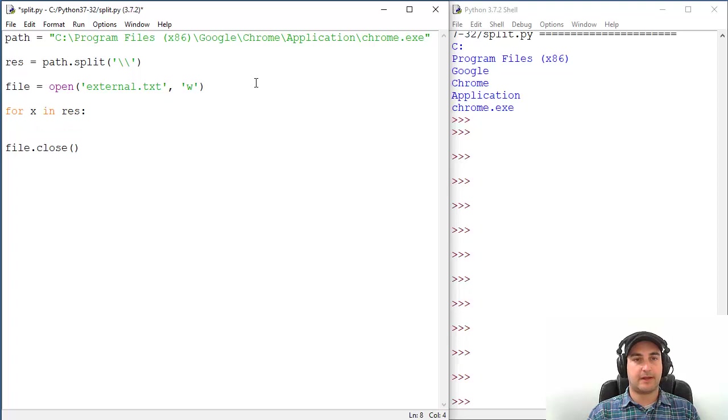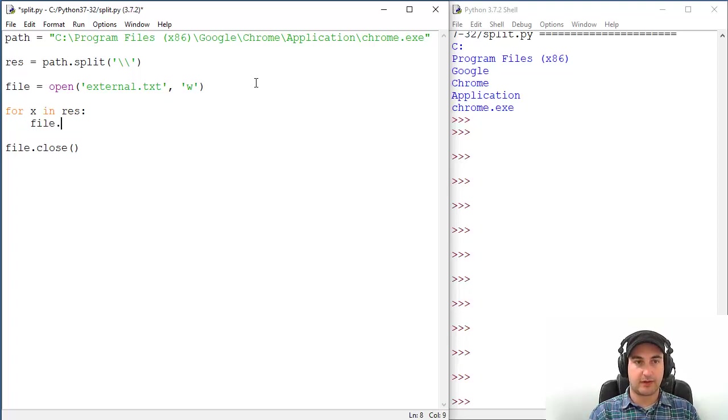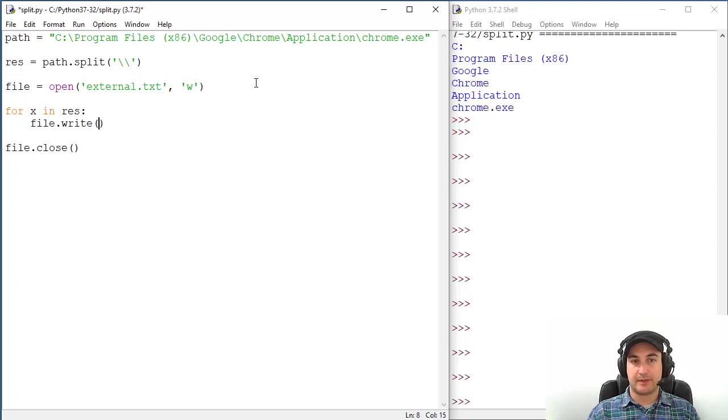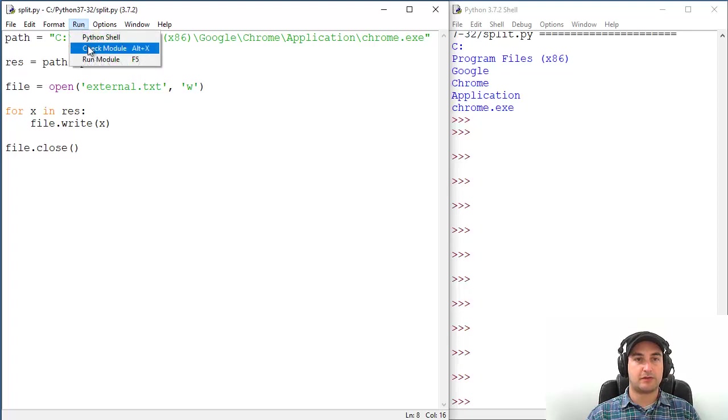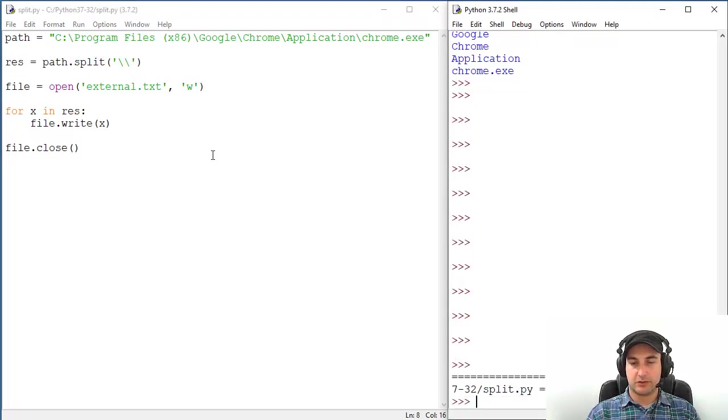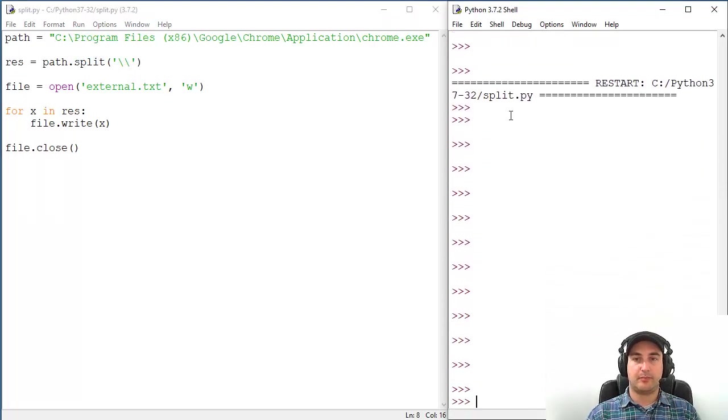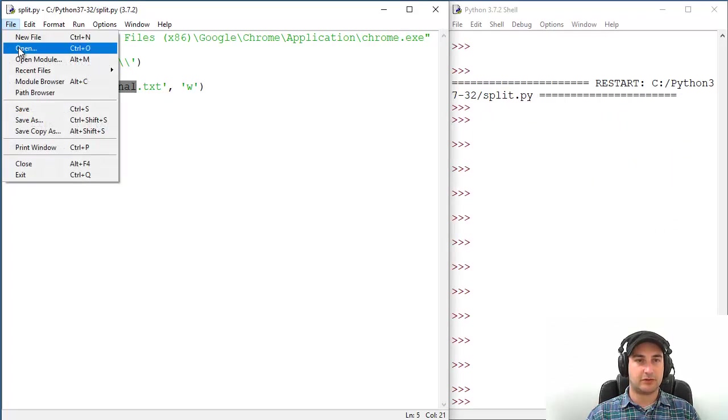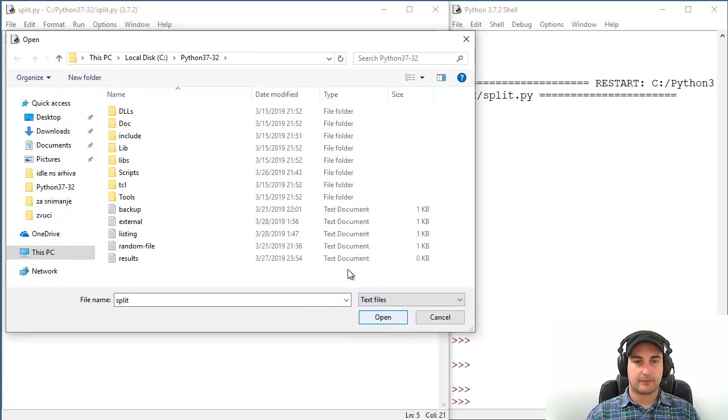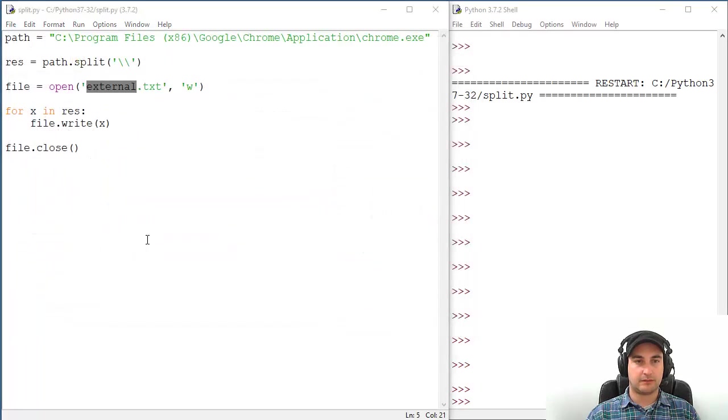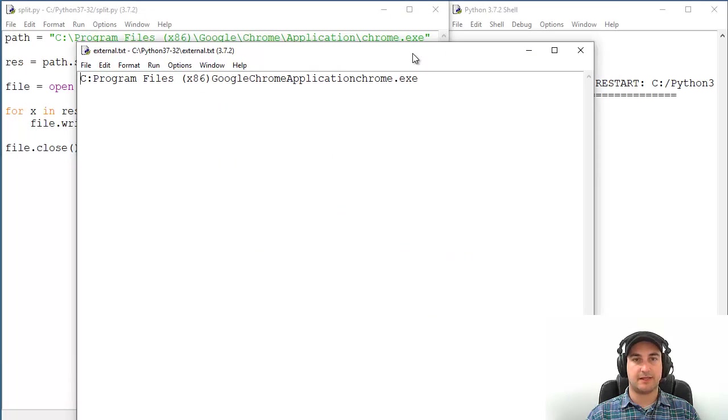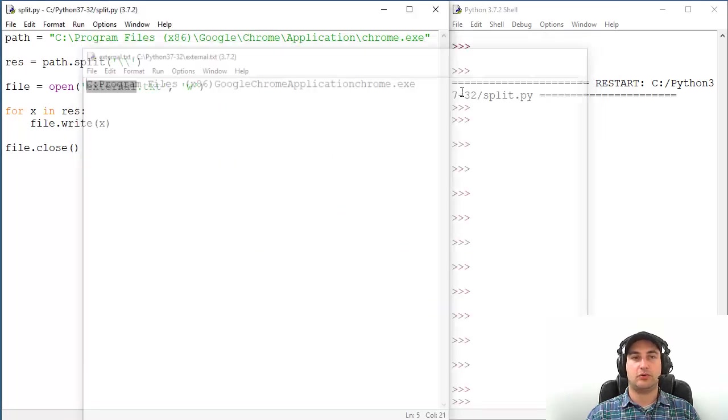File.close. Now let's go to the actual operation. We need to remove this print and substitute that with writing to file, so file.write that specific line. Let's run our script. No errors in the right panel. Let's go to external.txt to see what's going on.